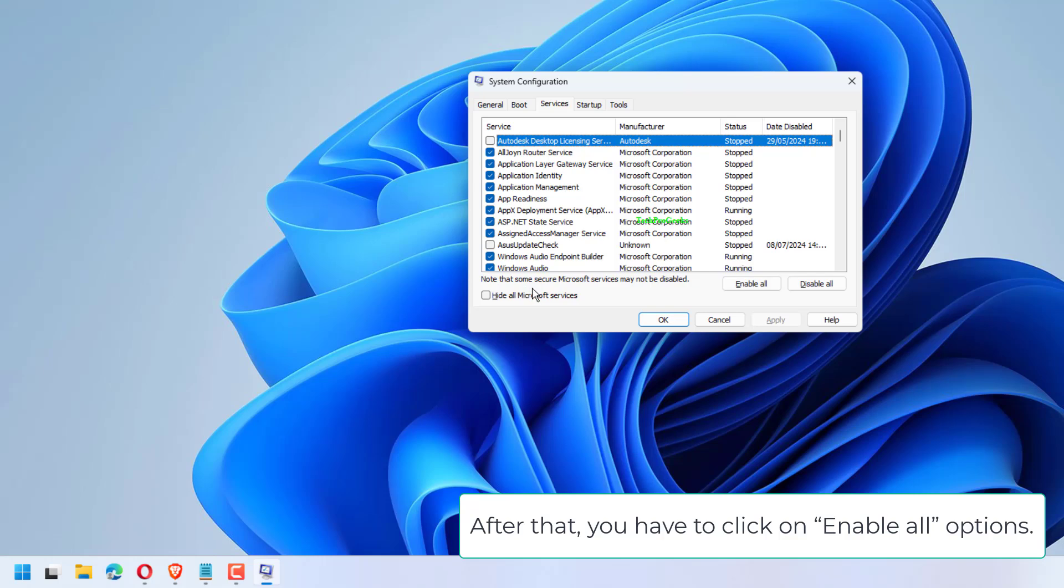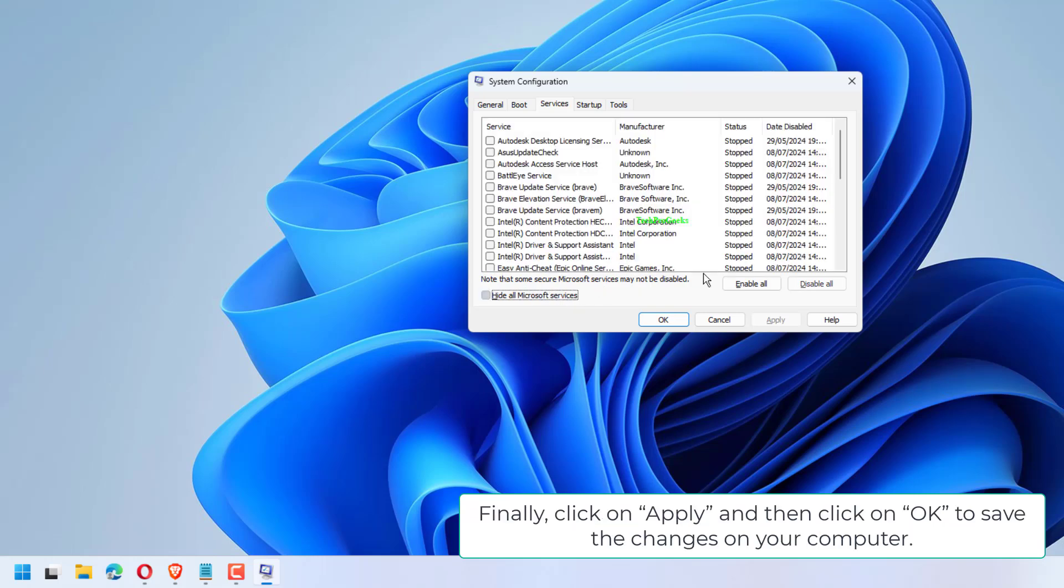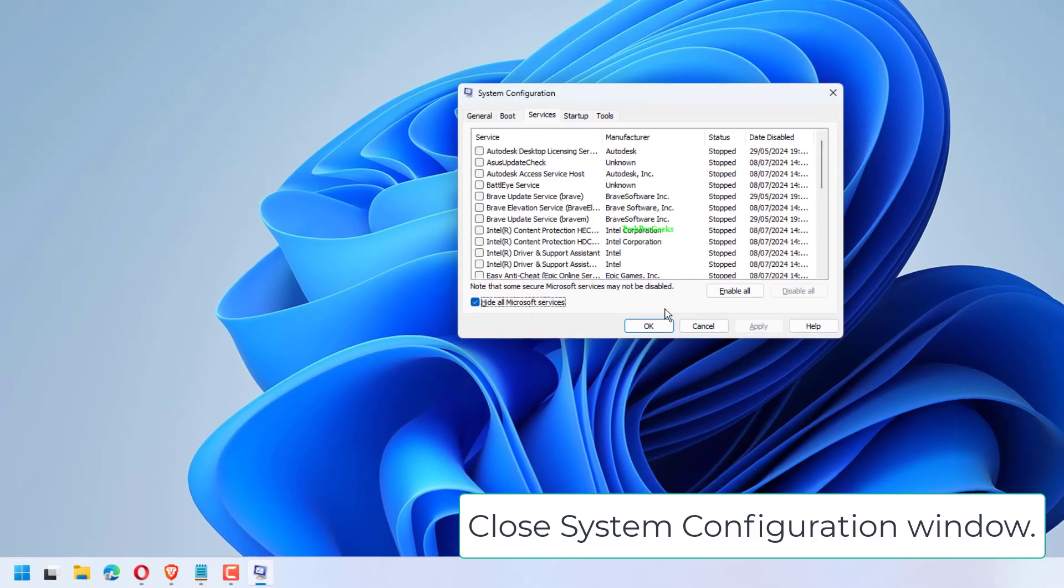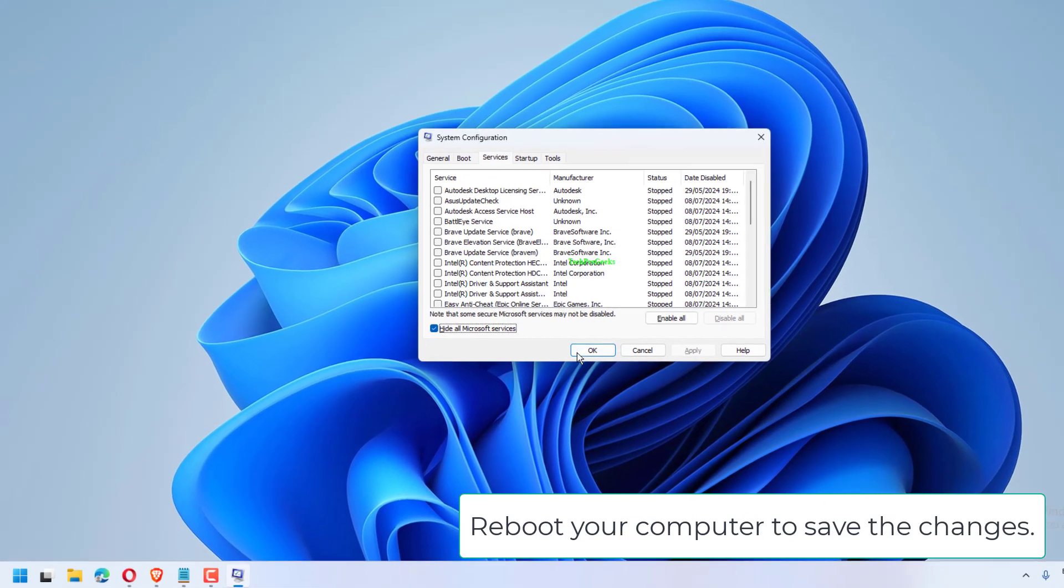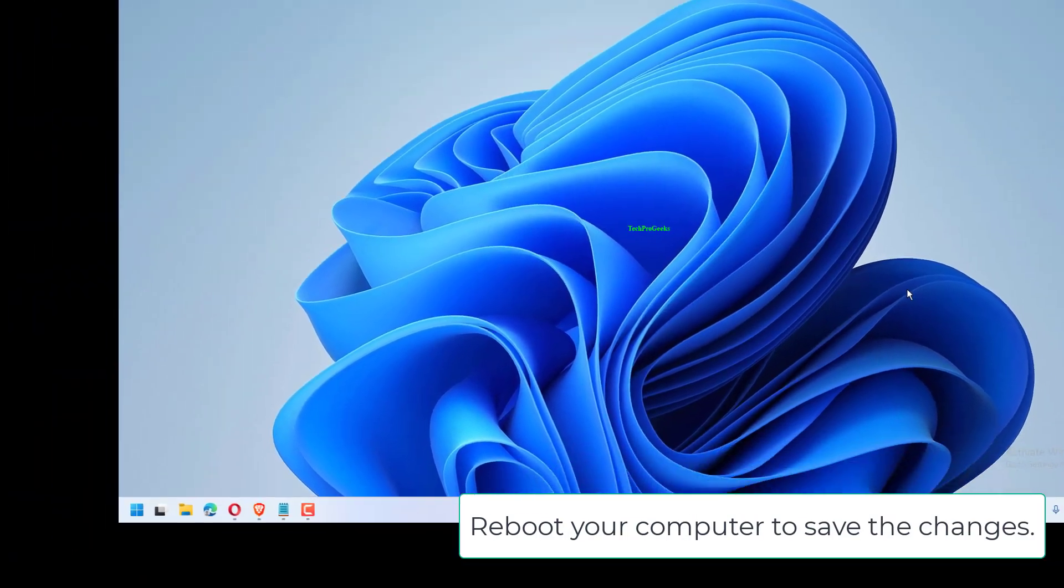You have to click on Enable all options. Finally, click on Apply and then click on OK to save the changes on your computer. Close System Configuration window. Reboot your computer to save the changes.